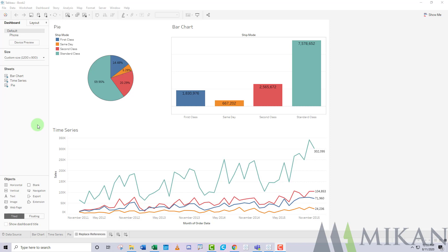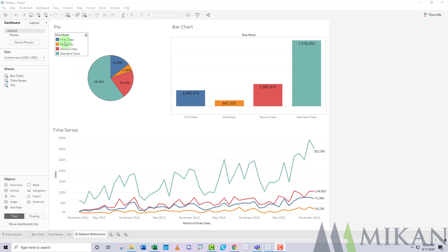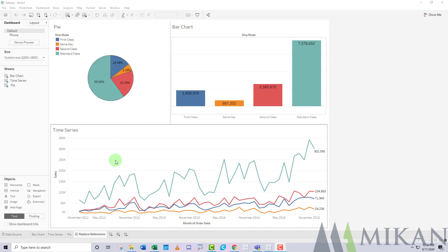So you can see on the screen here, we have a very simple dashboard. I wasn't going for perfection with this one. It's just an example, but you'll notice that all of my charts use ship mode as the color indicator. So let's say, for example, that we go back to our source tables and we change the name of ship mode to ship method.